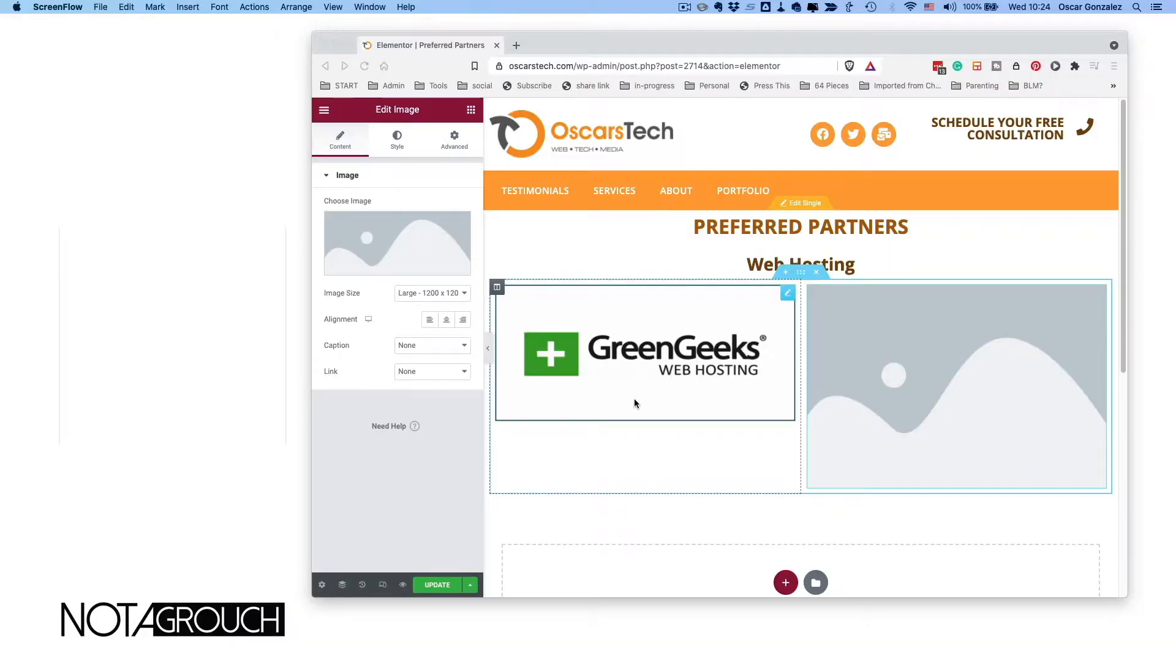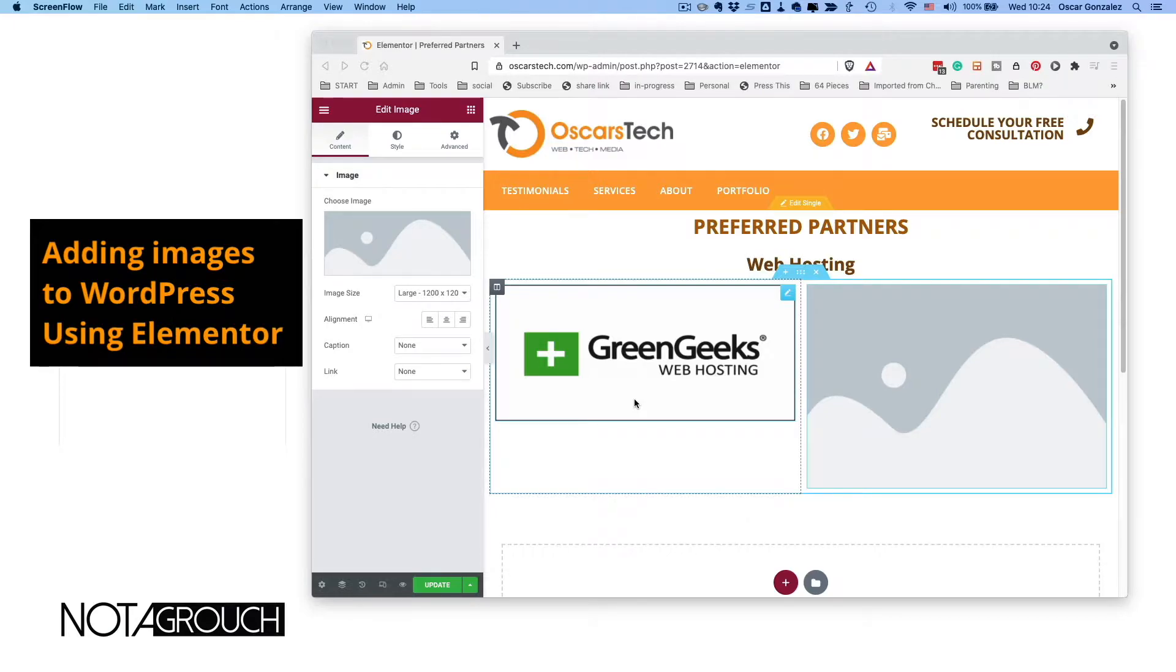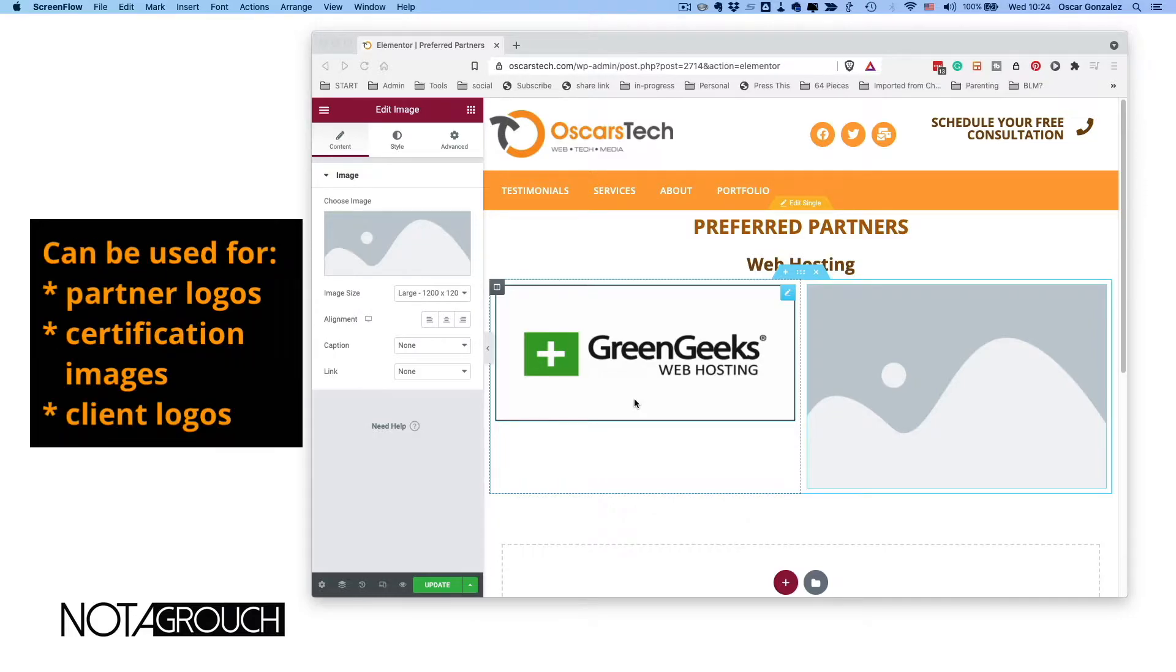Hey guys, Oscar here for Not a Grouch, and I have a quick tutorial for you. This is about building part of your website with Elementor. We're going to be adding some images that will serve as my preferred partners, for recommendations.